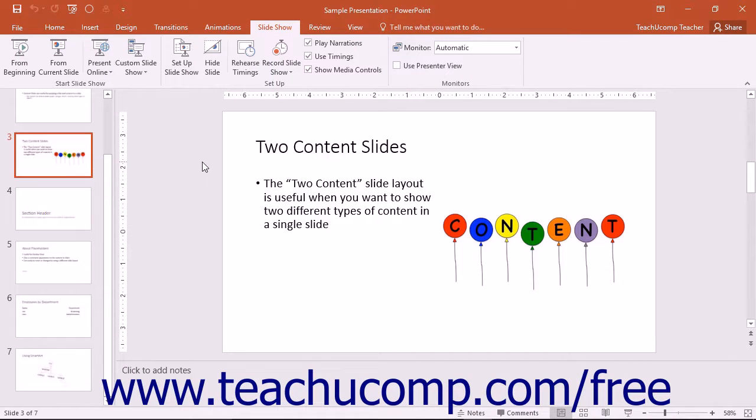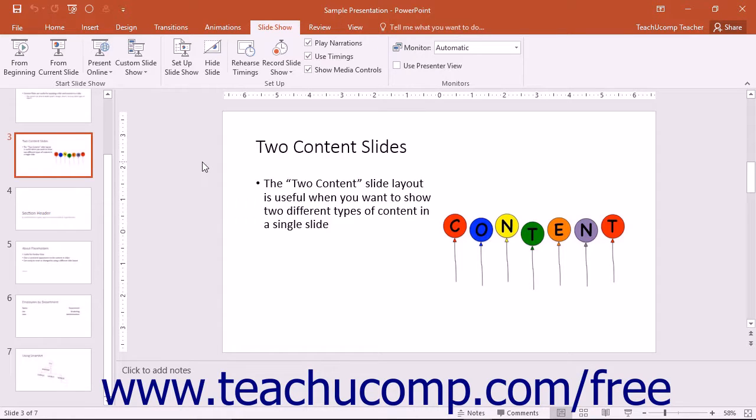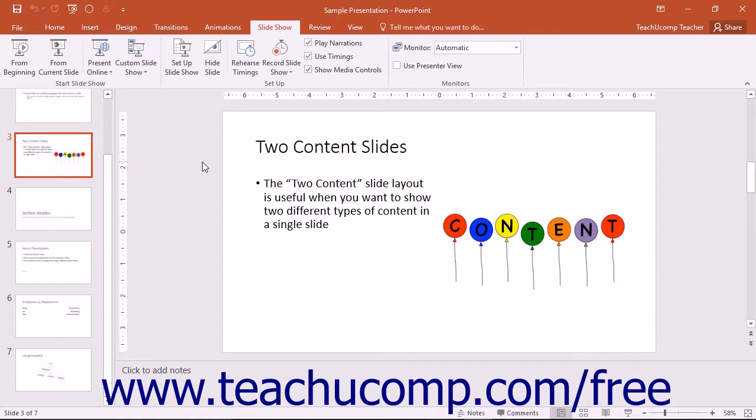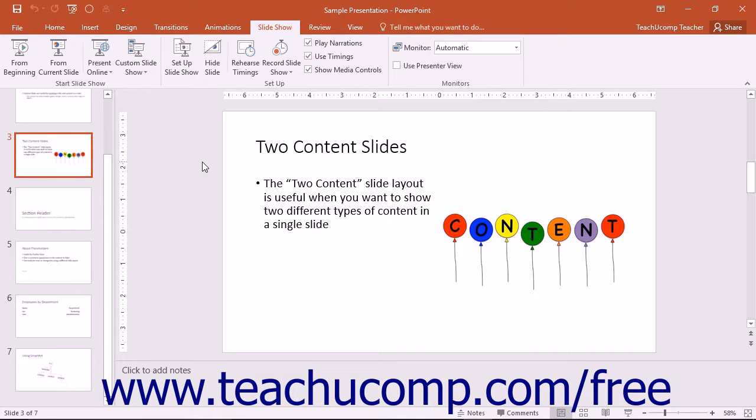Slideshow View is used to display the presentation on or from your computer. You can view either the entire presentation or just a few slides. This is the best way to view or preview your presentation to ensure it is clear, focused, and has the impact on your audience that you want.